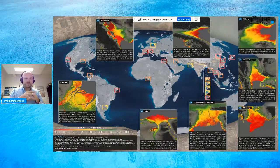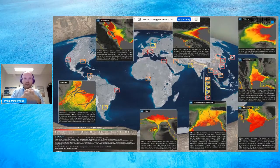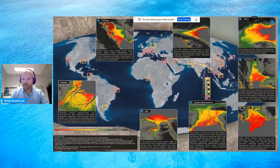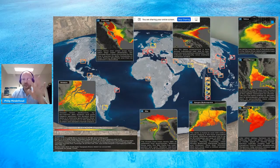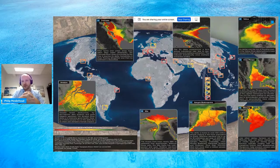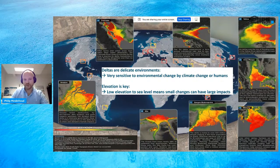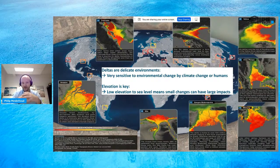Let's look at some of the major deltas in the world. We see large systems — the Amazon, Ganges-Brahmaputra, the Yellow, and here in yellow is the Mekong. In colors you can see elevation: the warmer the color — more red — the lower the elevation of these deltas. A lot of these deltas are in the red zone, meaning they are very low in elevation above local sea level. This makes them very sensitive to changes from climate change or human activities, because a low elevation above sea level means small changes can already have large impacts.